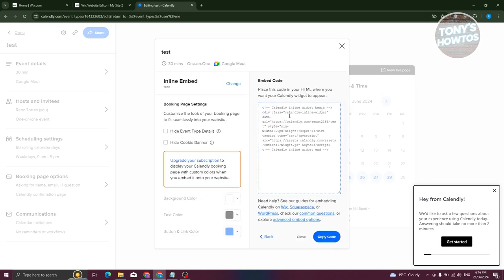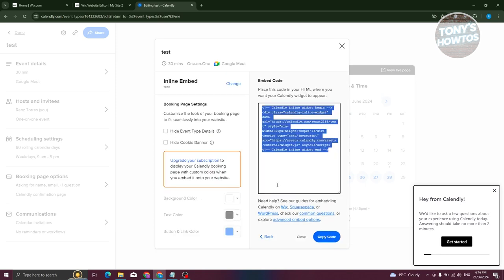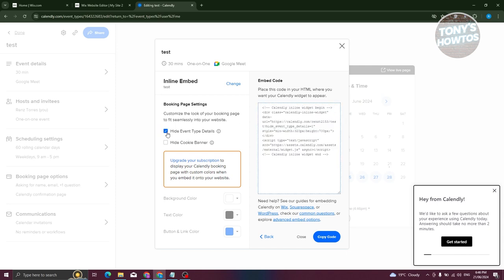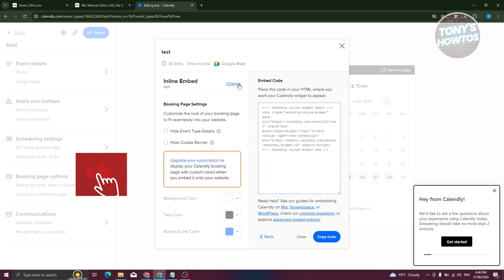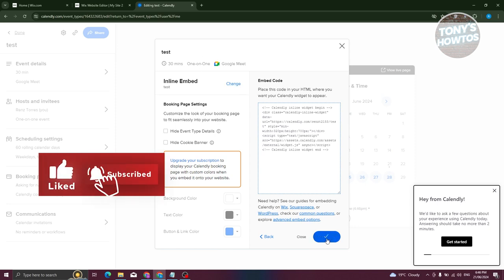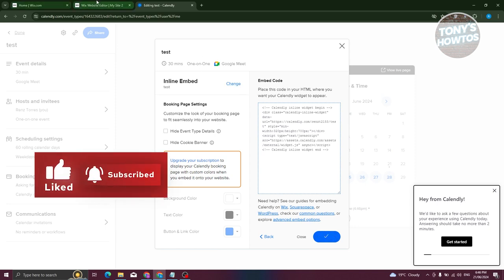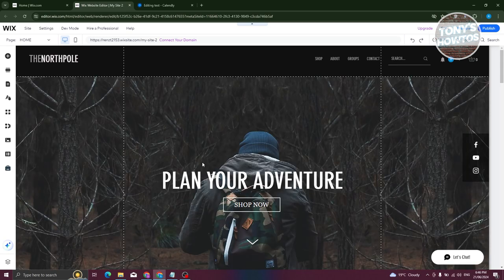Now what we need to do is just copy the code itself. You can even hide event type details if you want to, hide cookie banner, change the color, background color, text color, button, and link color if you want to. You can click on copy code at the bottom right here. Once you've done that, go back to your editor.